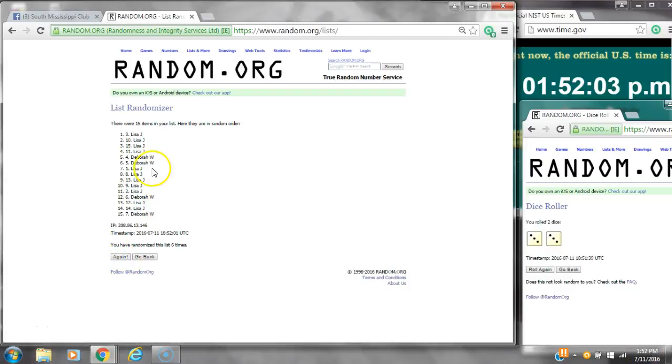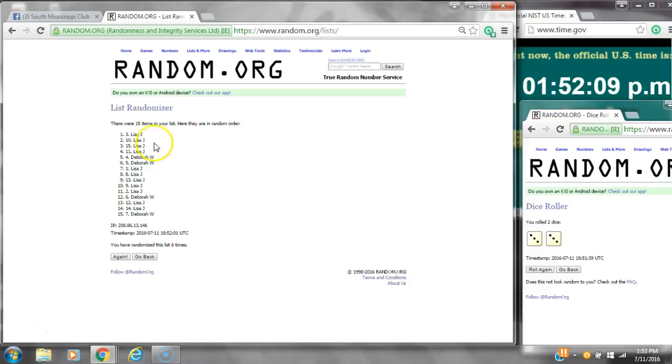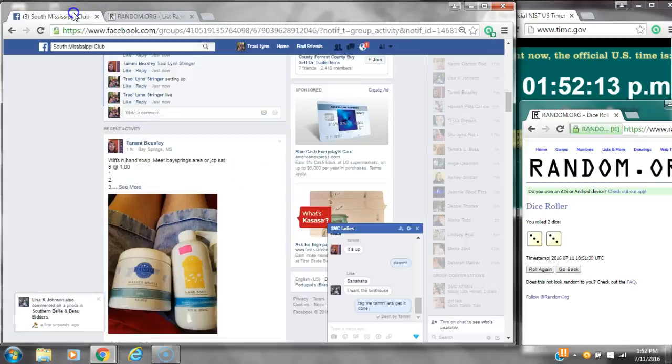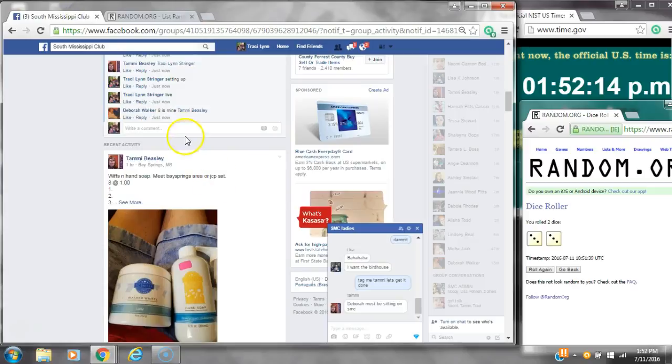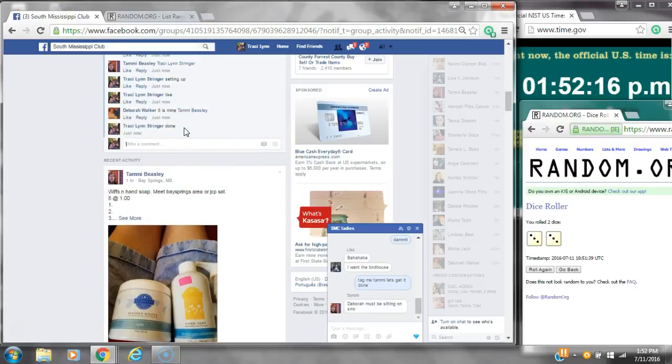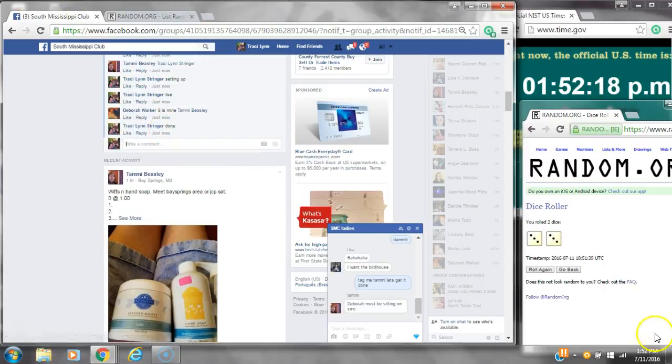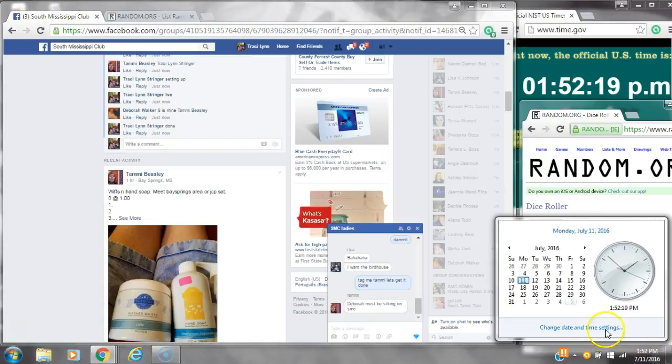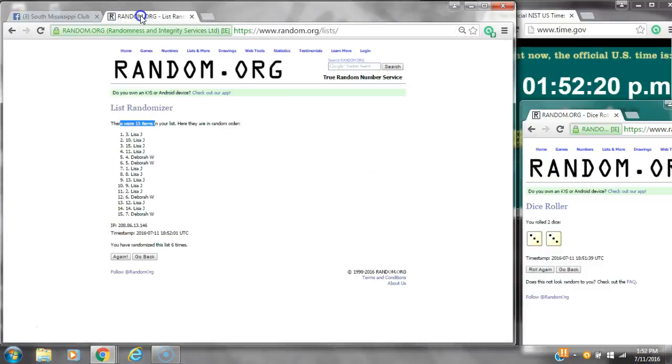Alright, after the last time, spot number three, Miss Lisa Johnson, you have won. And spot number one, Miss Lisa Johnson, you have won. Congratulations. There were 15 items on the list and we randomized six times. Dice, two threes, did call for a six. We are done at 1:52.